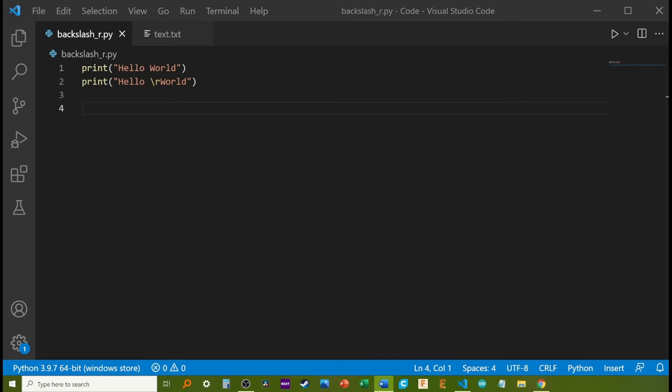A carriage return is a type of escape character that will reset the position of the cursor to the beginning of a line of text.